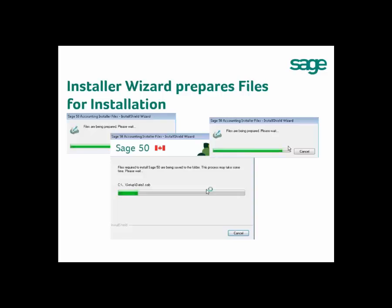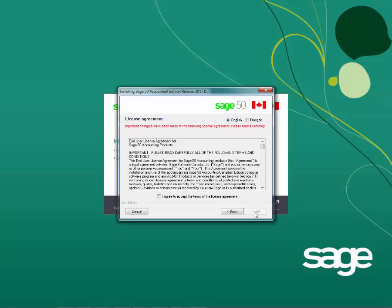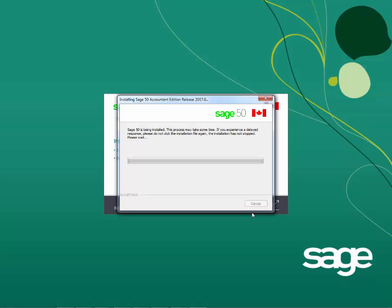The installer will extract, unpack, and prepare files required to install Sage 50. The next window shows you the End User License Agreement. Please read it through and put a check mark next to 'I agree to accept the terms of the license agreement,' then hit Install. The next window shows the progress of the install. Depending on the speed of your system, the install may take a while. You can follow the instructions on screen while the installation is ongoing.